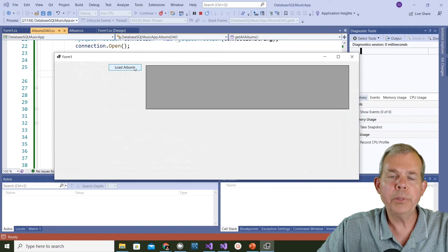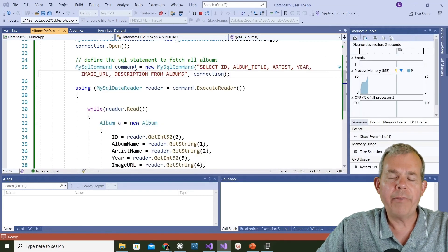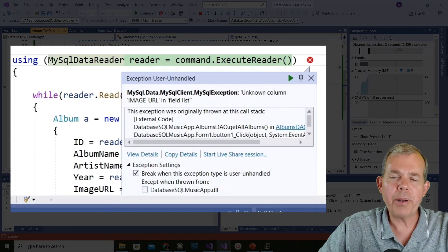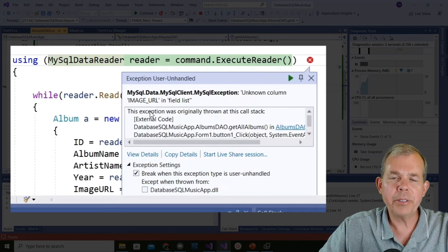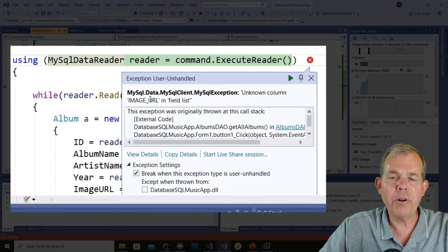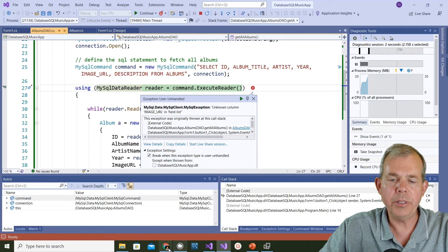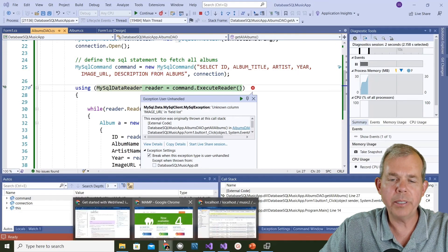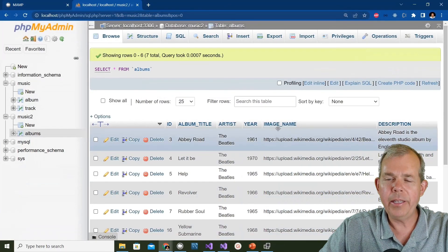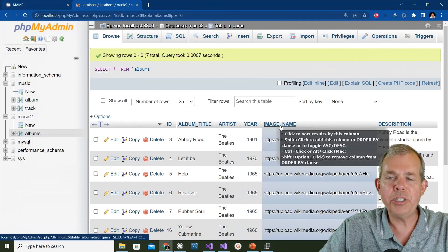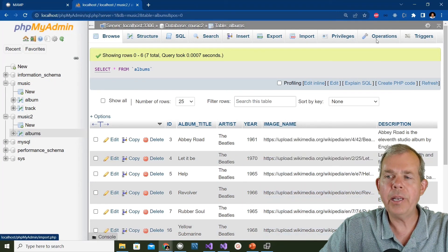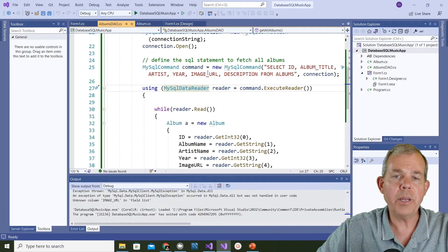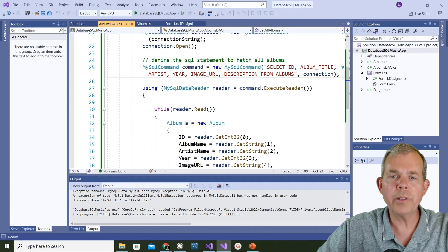It says the problem is that there is no such thing as image URL. What is the image URL supposed to be? Let's bring that up here. It is image name. Okay, so that's what it is. Let's fix that. Image name should work. Let's try to run it again and see what happens this time.